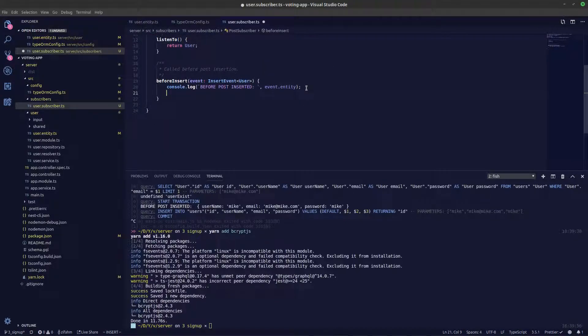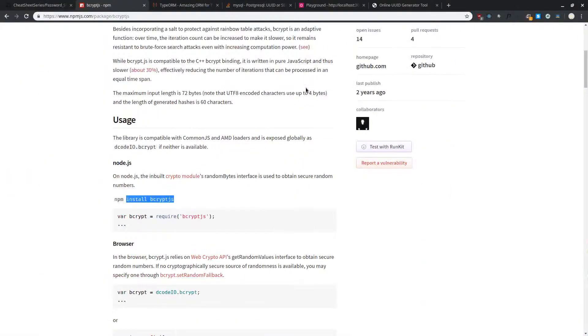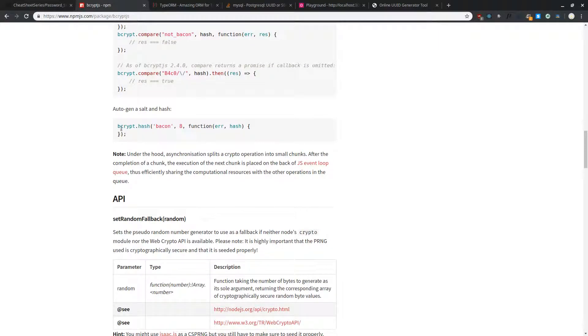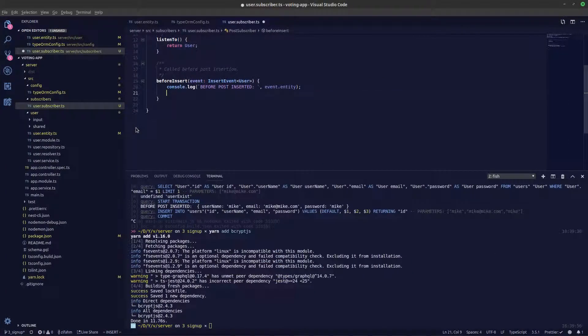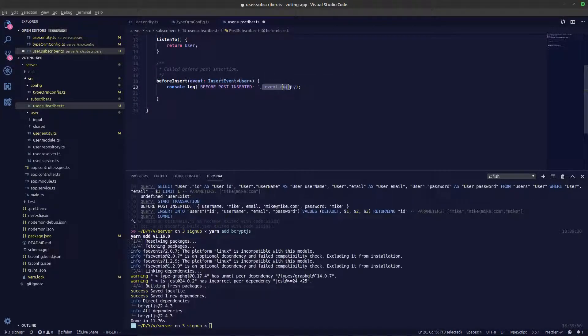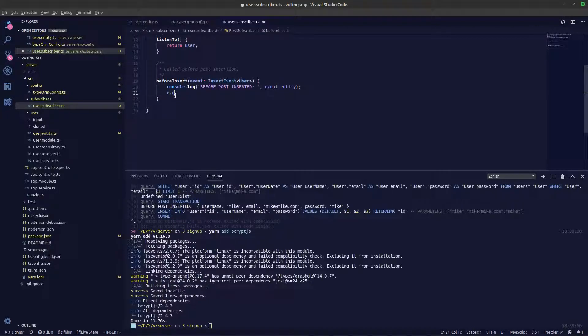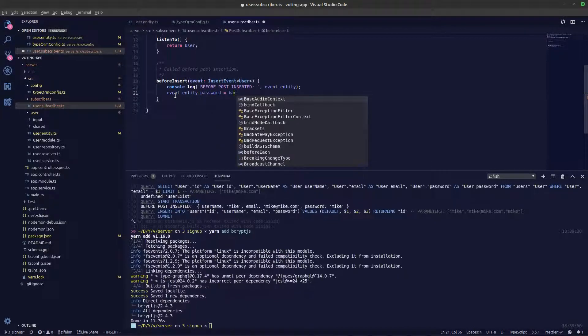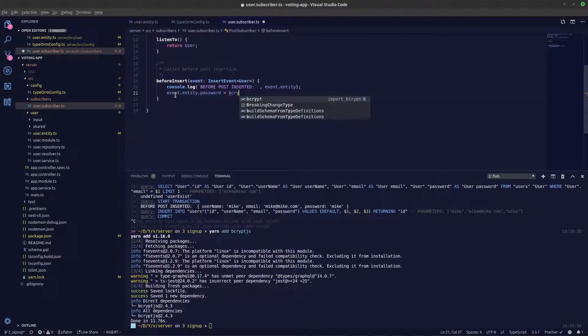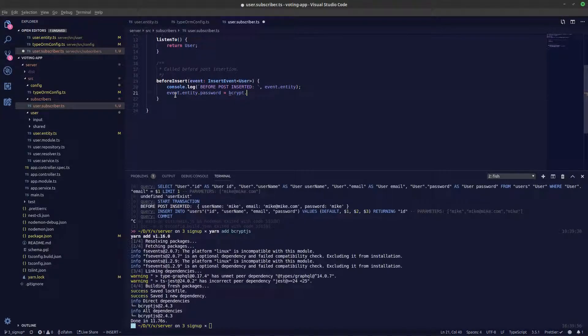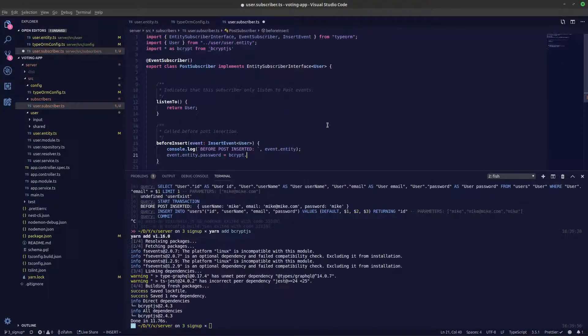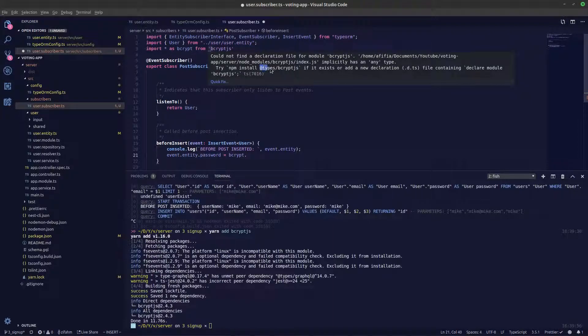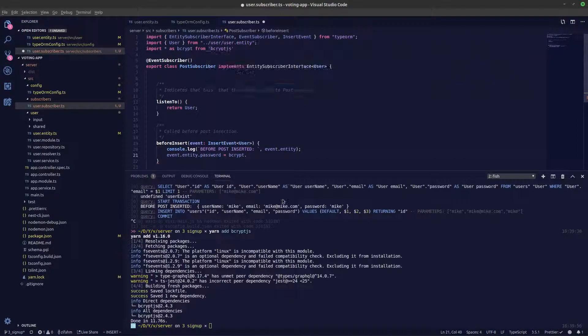What we need to do is we need to hash the password. We'll be using this function called bcrypt.hash. We need to hash the password so we'll get that password from event.entity.password. Right now I'm not getting any suggestion because I've not installed the TypeScript types. We can do that by saying yarn add dash d for dev dependency, at types slash bcrypt.js.